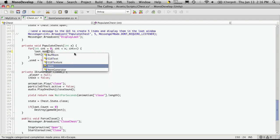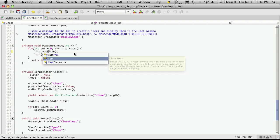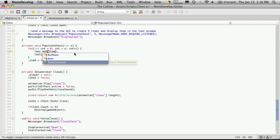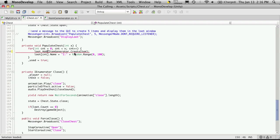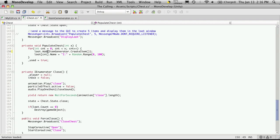So we can say ItemGenerator.CreateItem and right now we're not passing any parameters. Later on we will be passing in parameters but we just want to get the functionality working right.